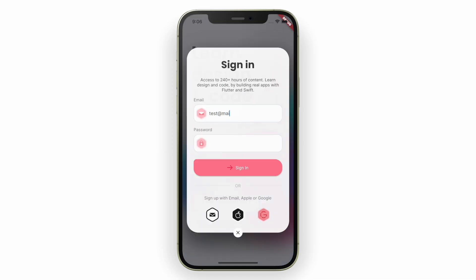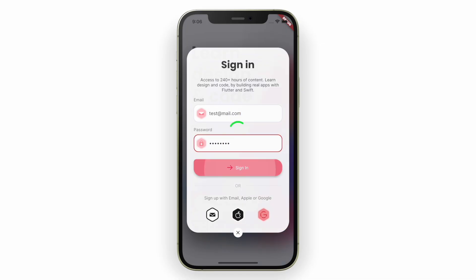Once we tap on the sign-in button, a loading animation shows. If there is any error, it shows an error animation. It will load and have a success animation with confetti if everything is okay.